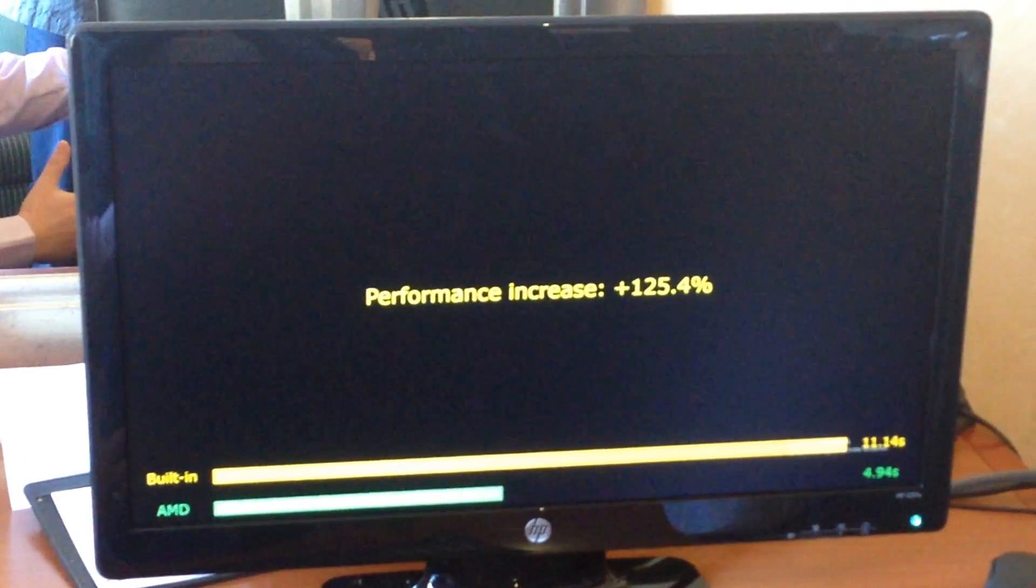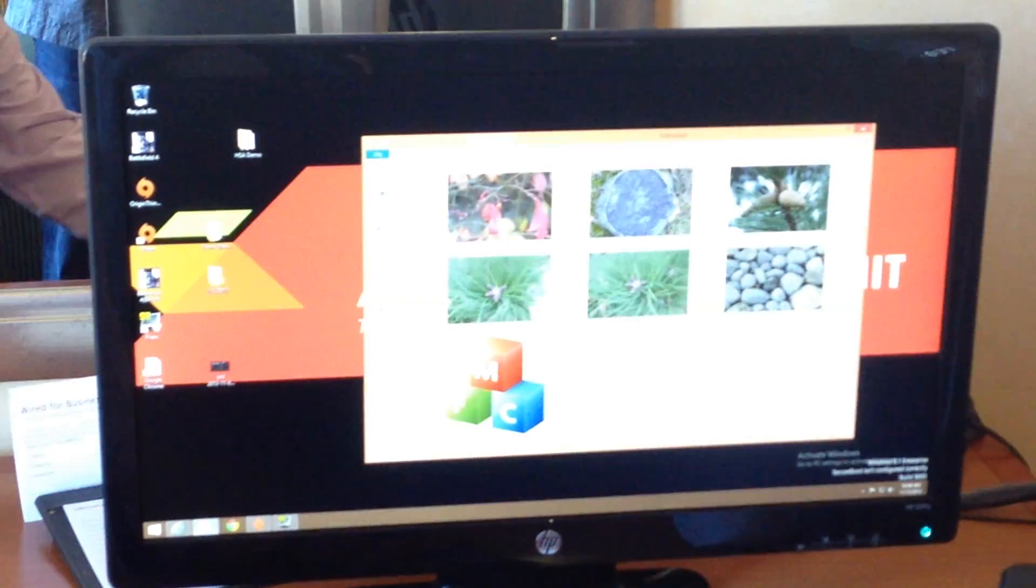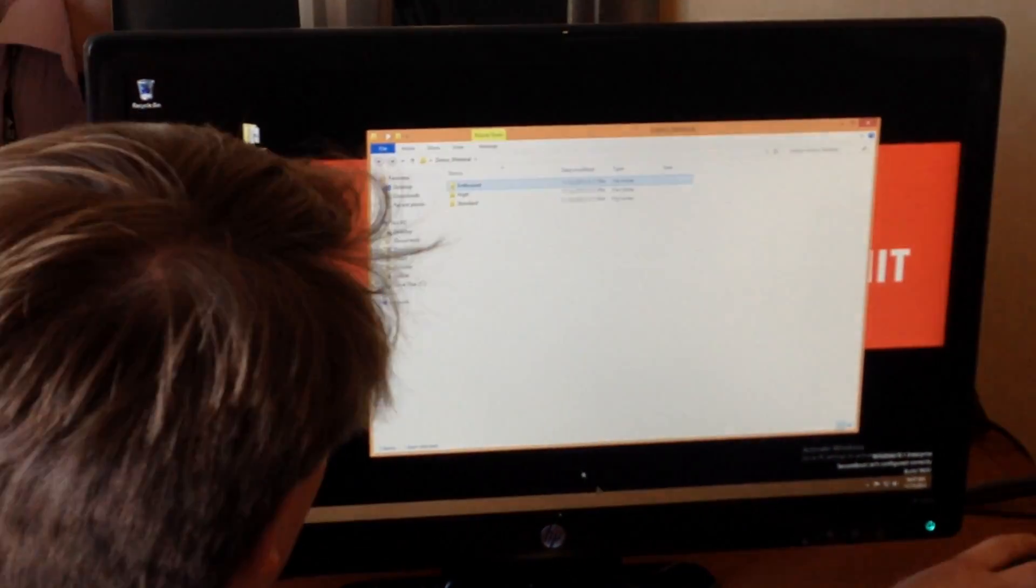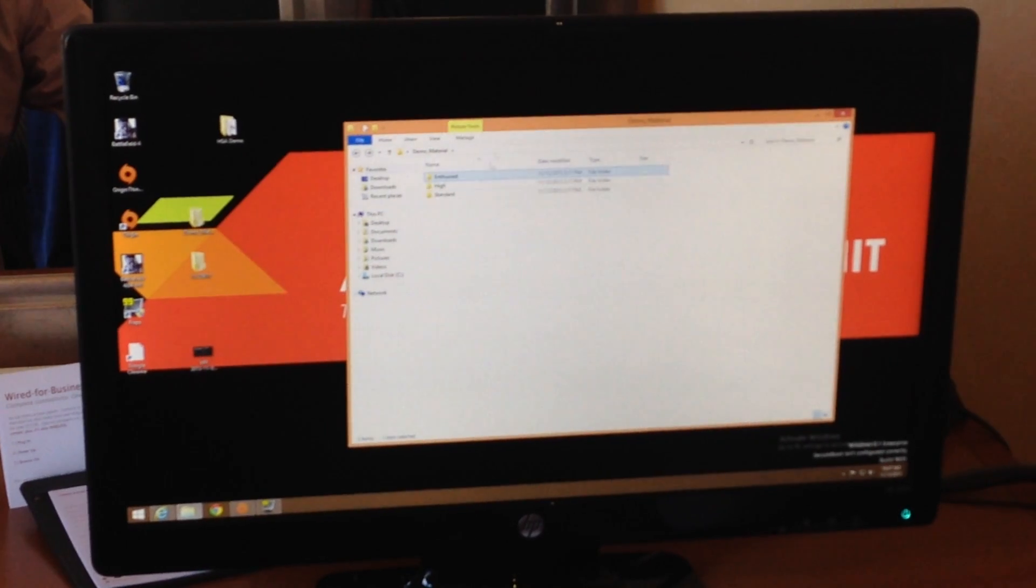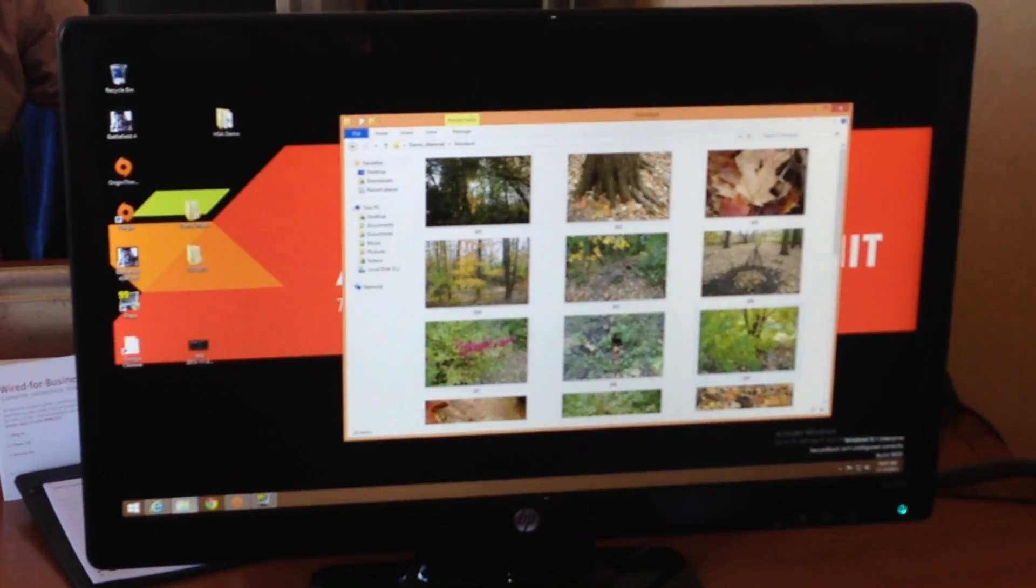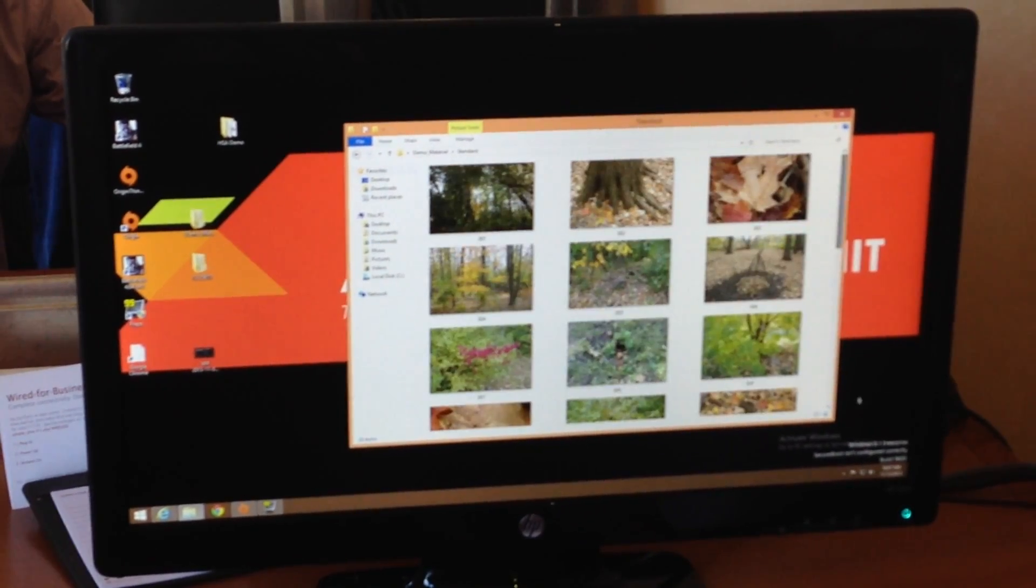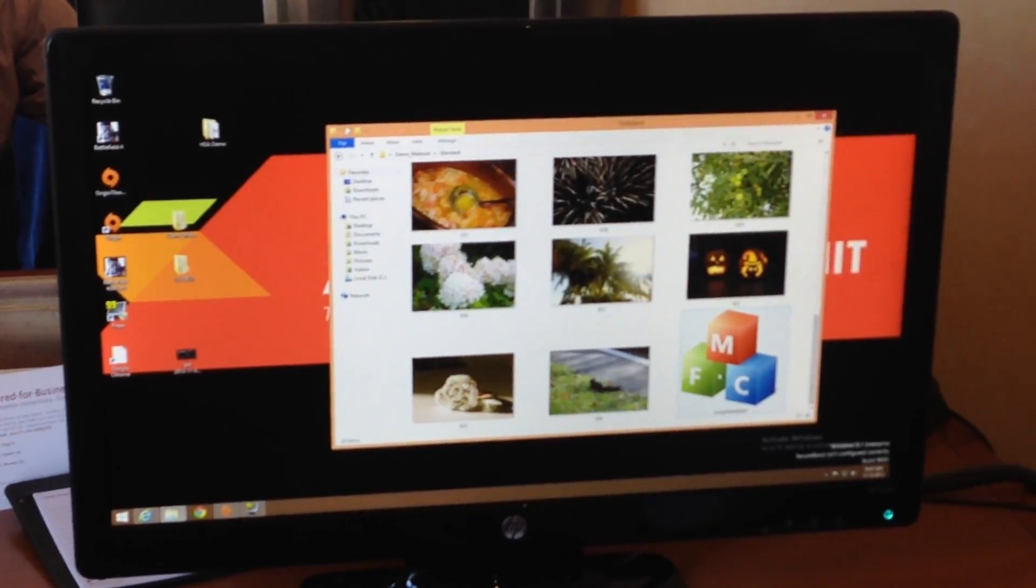This is available for everyone throughout your Windows applications. Essentially, like I said before, on the standard just viewing through all these photos, HSA is enabled right now, so it's pretty fast.